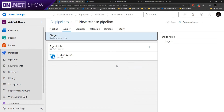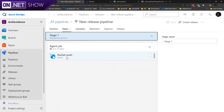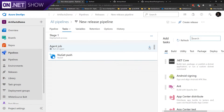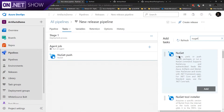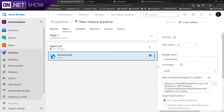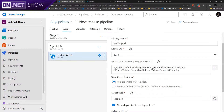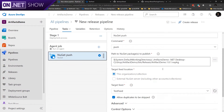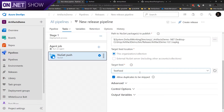So here's my release pipeline. I made this really simple — it's just basically one job. All it does is use the NuGet push task. If you need to find it, search for NuGet and here's my NuGet task. I'm doing a NuGet push. I have a path to my NuGet package and I'm using one of the feeds for this particular solution — I pick my test feed. And yeah, that's it. That's all I do.